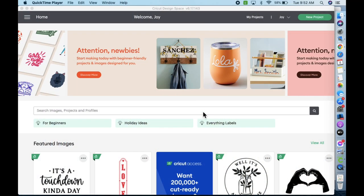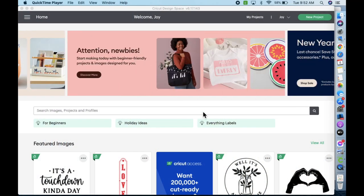Hey everybody, this is Joy with Obsessed with Scrap, and today I want to help you find your cartridges and image sets on the Cricut Design Space program.